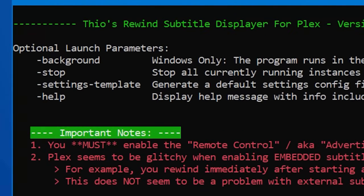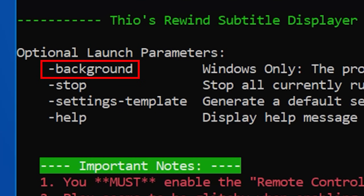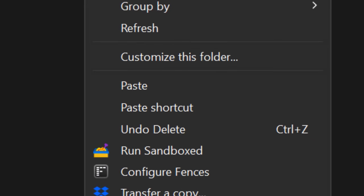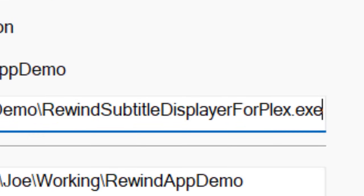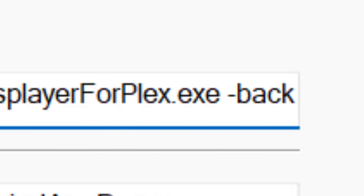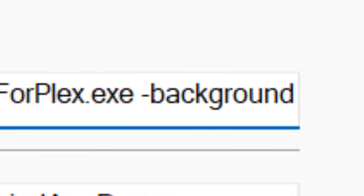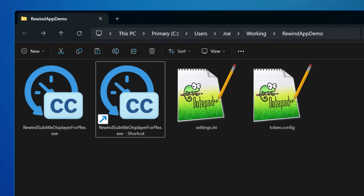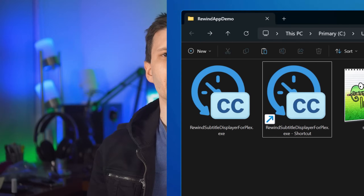Since this app is meant to just run in the background and sits idle most of the time, you can run it in background mode and it won't even open the console window. You can do that with the background launch parameter. So you could, for example, create a shortcut to it with that parameter and put it in the Windows startup directory, and then it'll just start with Windows and stay idle in the background as long as no apps are playing any videos.